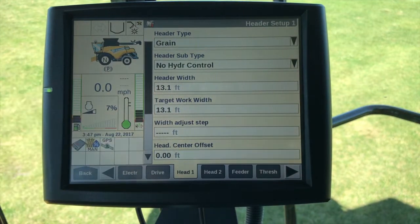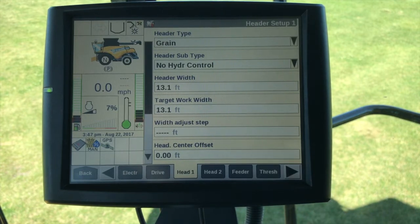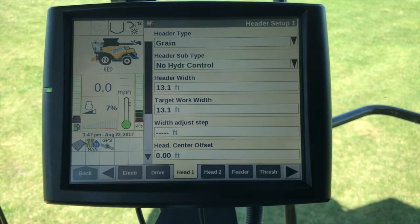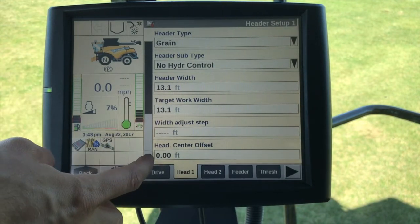Header center offset — you would take the center line of the feeder house and the center line of the head and calculate the difference. If you have a right offset that would be a positive value; if you have a left offset that would be a negative value. Typically this is going to be set to zero.